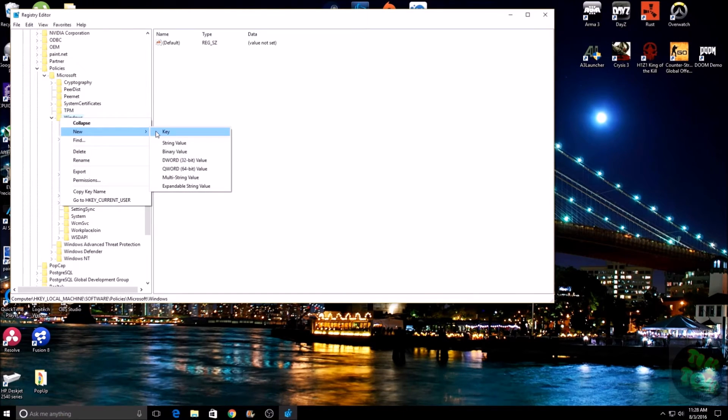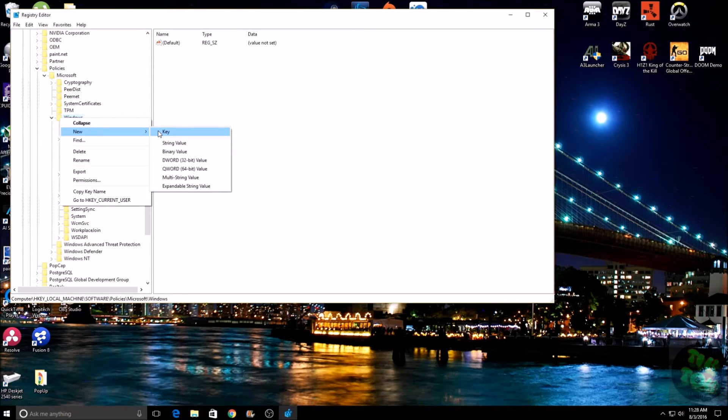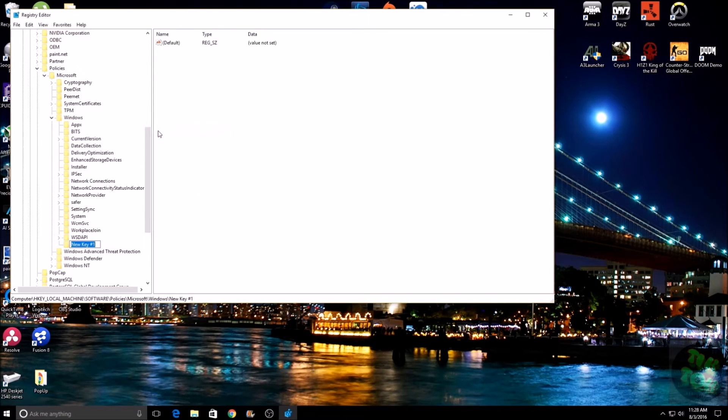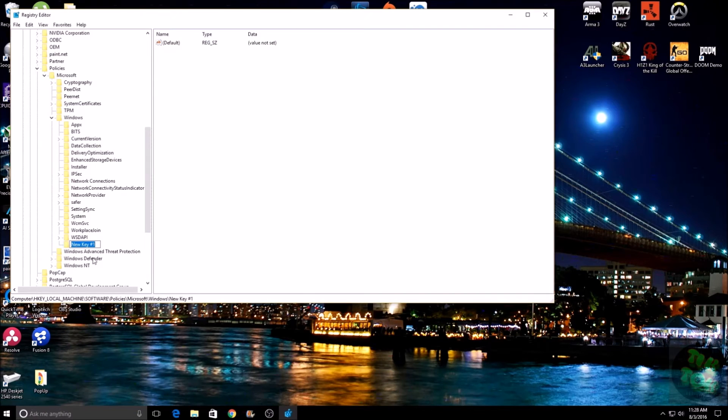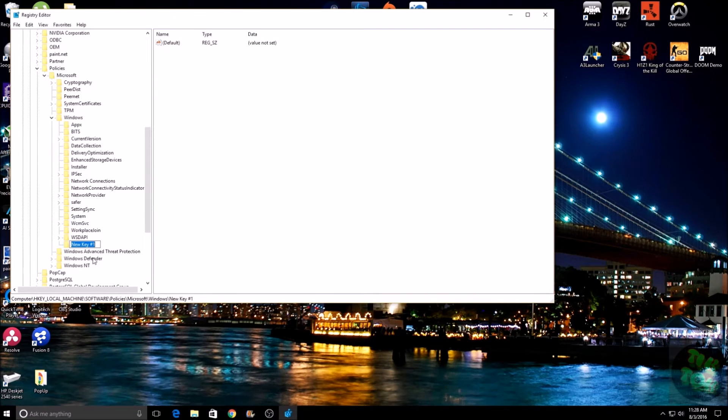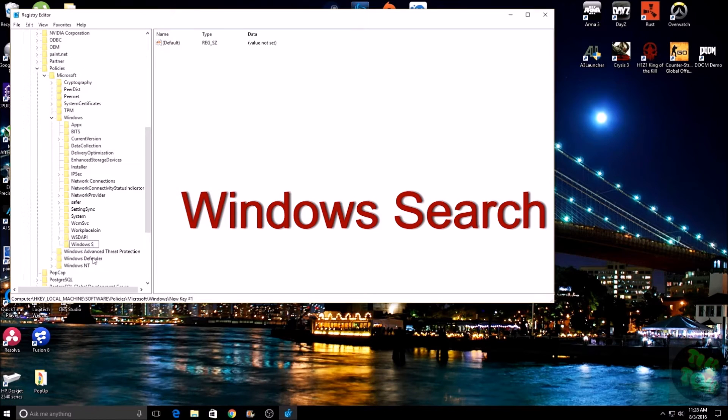Then down to New, and then you want to do Key. Then you want to rename that 'Windows Search'.